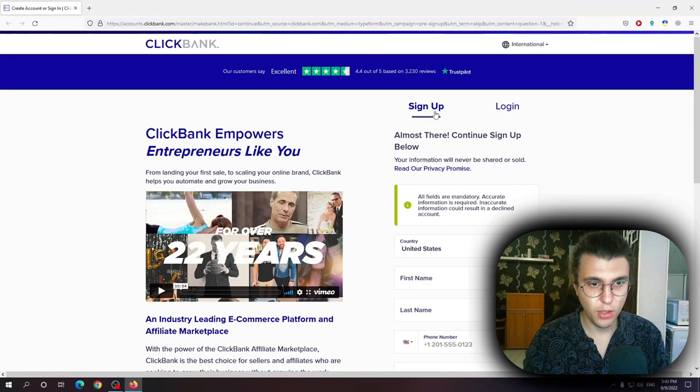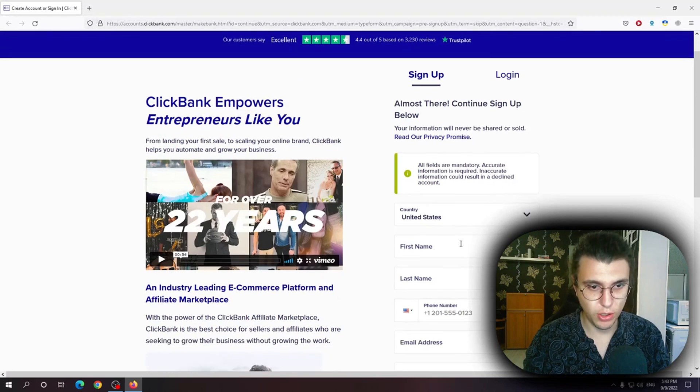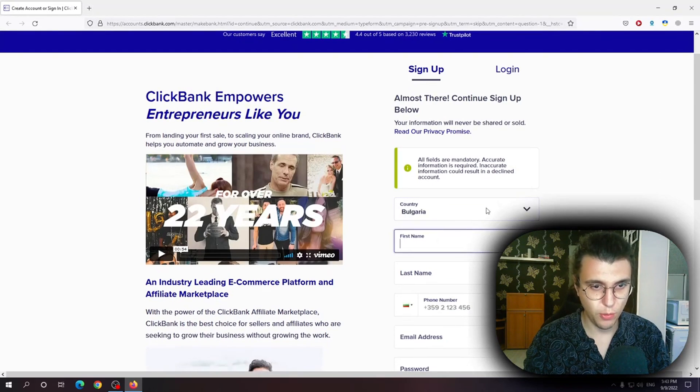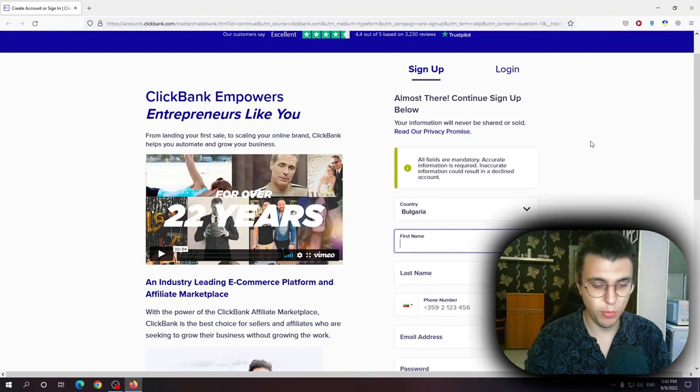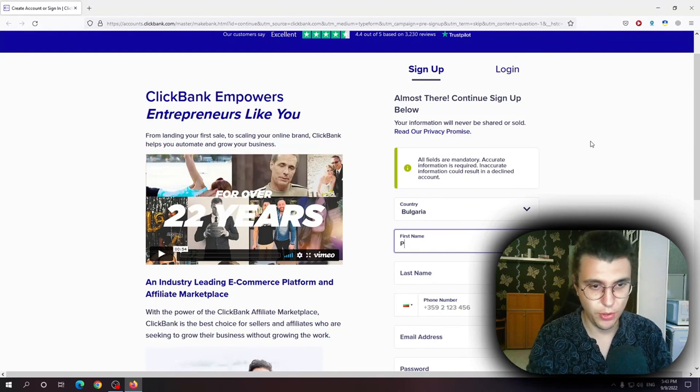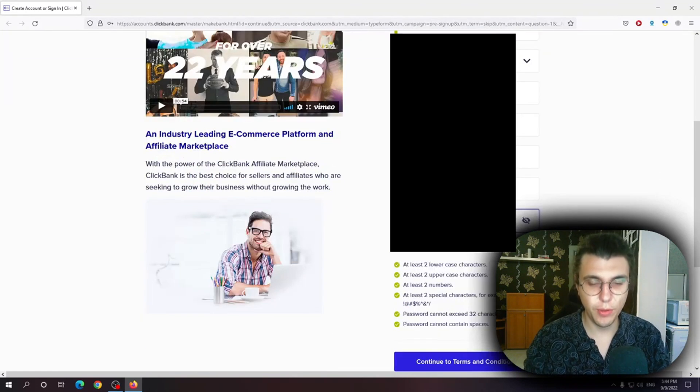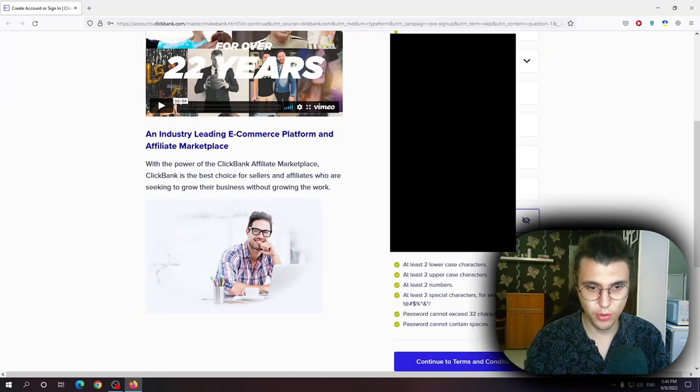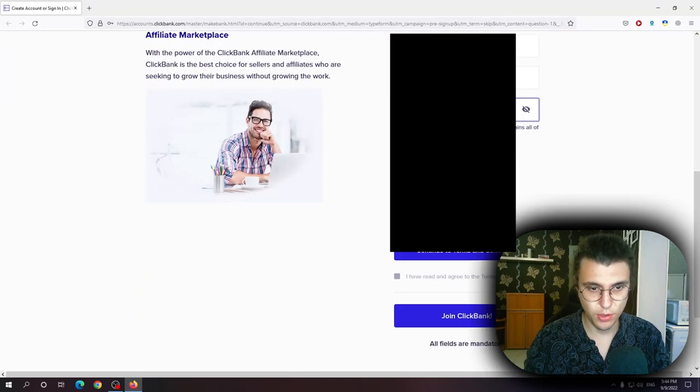Now here on the sign up page we want to select our country and we want to write our personal information. After we've given them our personal information we want to scroll down.